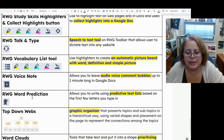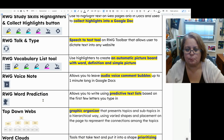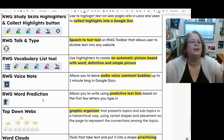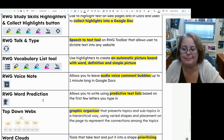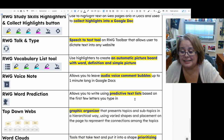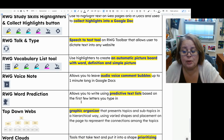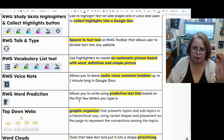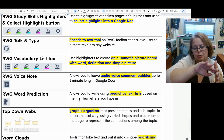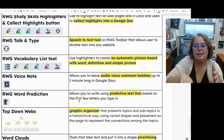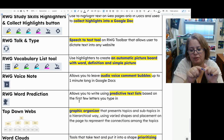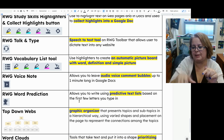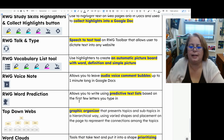Read and Write's word prediction tool, which looks like a little crystal ball because it's predicting your next word, allows you to use predictive text lists based on the first few letters you type. So if you know what word you want to say but struggle with spelling it, type the first few letters and it'll bring up a list you can click on.